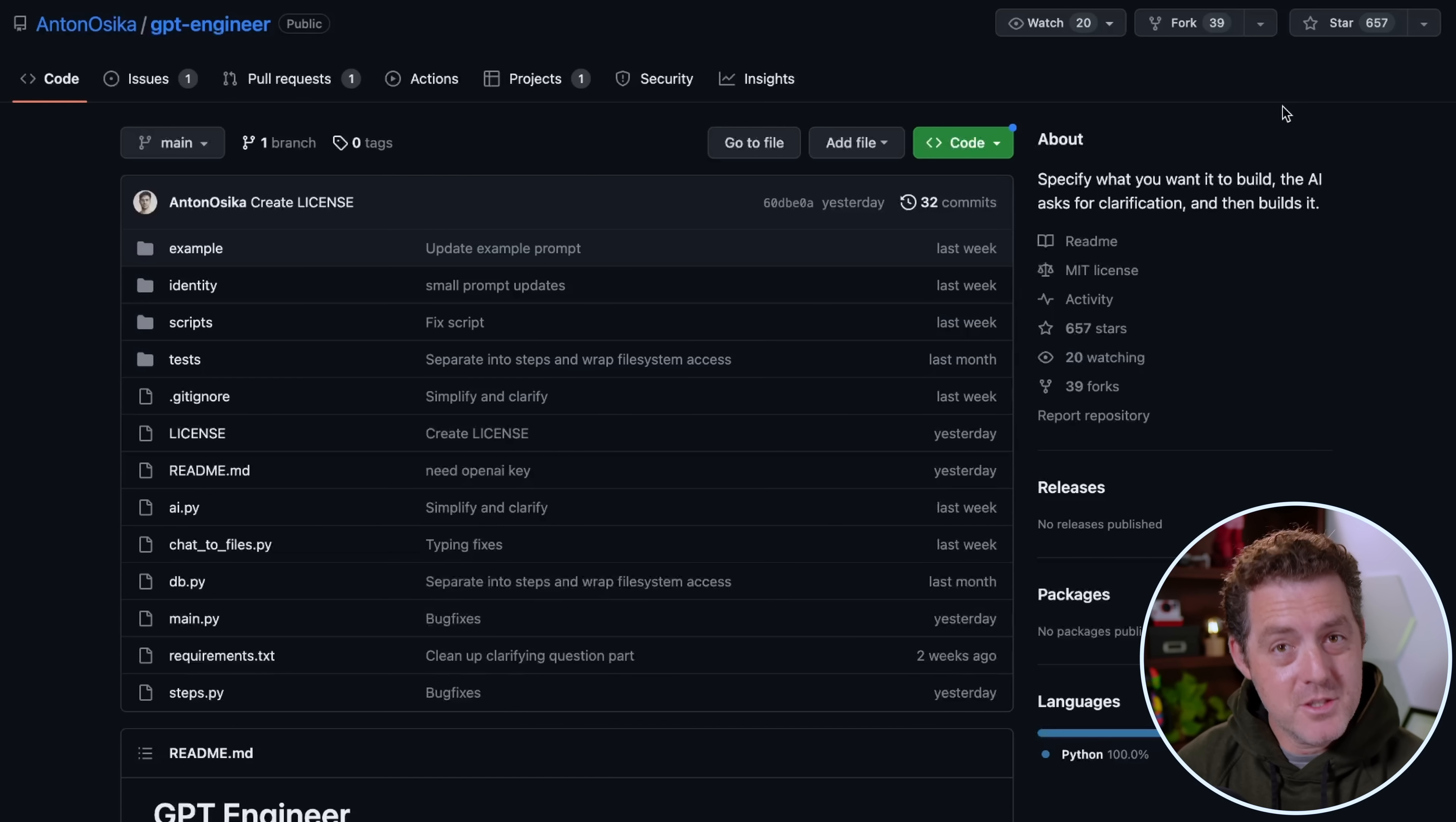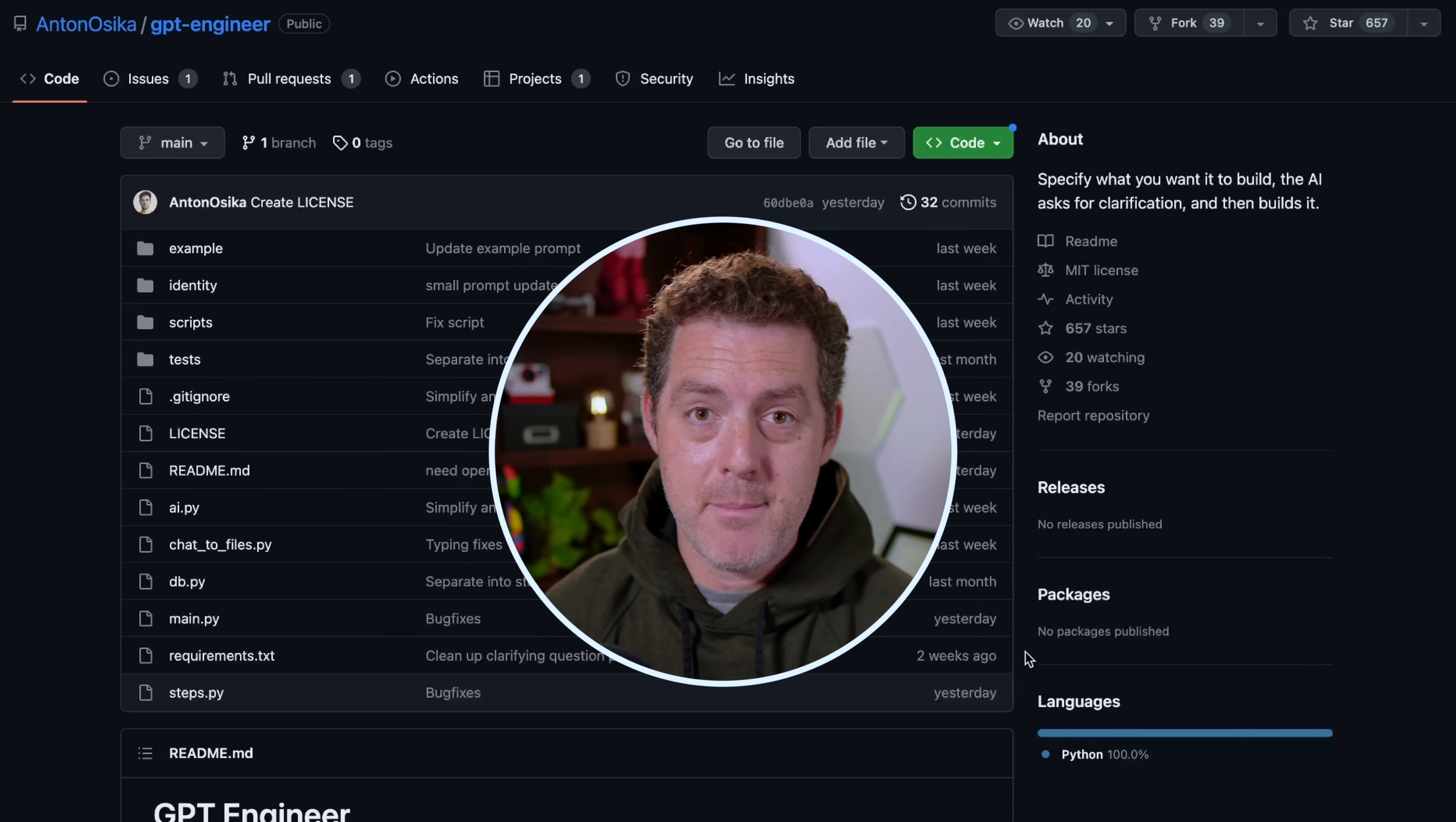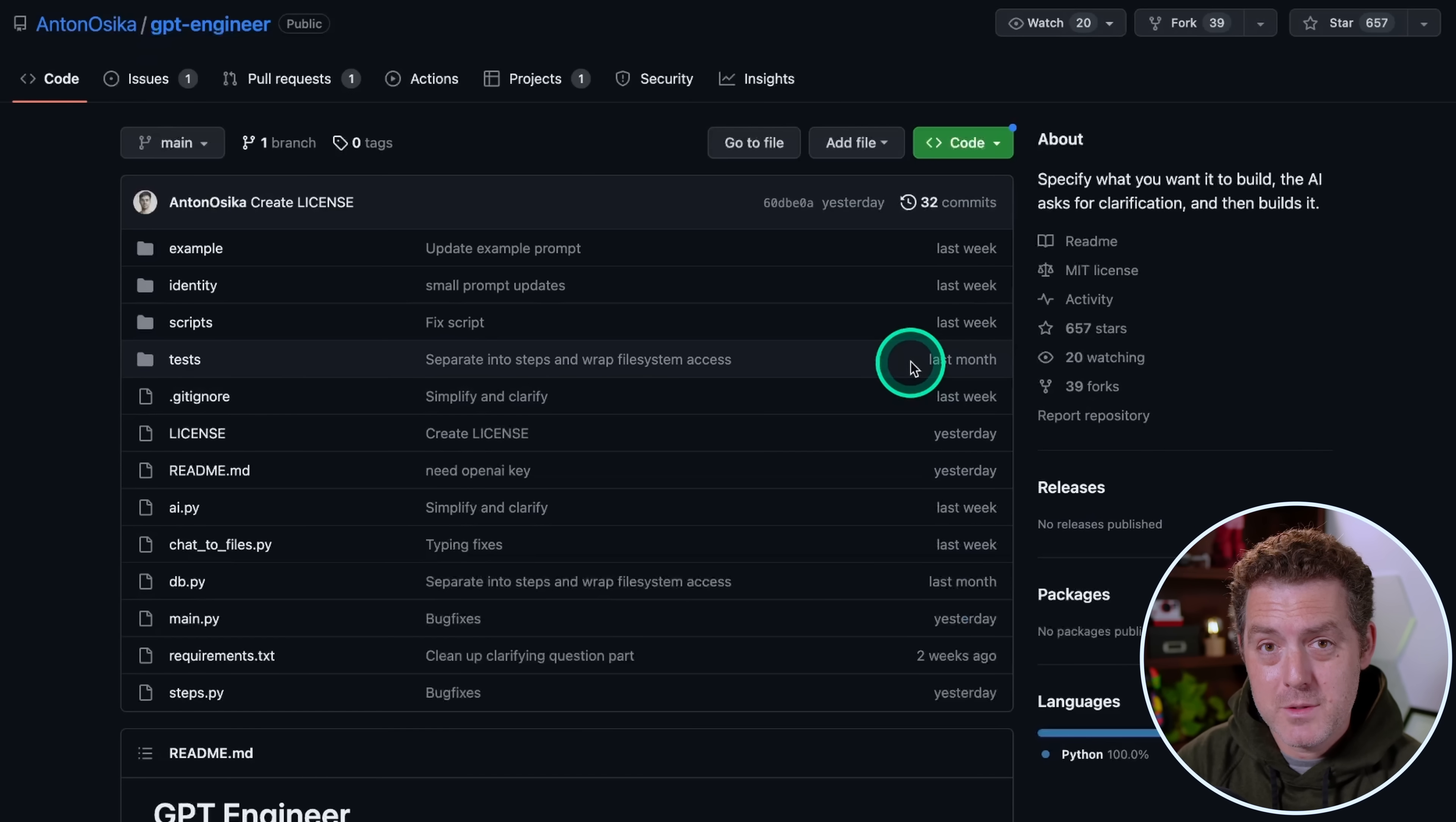This is GPT Engineer. It's a pretty new project, and it aims to take the AI assistant development world to the next level. If you remember a couple weeks ago, I made a video about Small Developer, which was an amazing first take at being able to describe a project and having AI completely write it for you, but it had a lot of shortcomings. This aims to address many of those shortcomings. So let me show you how to install it.